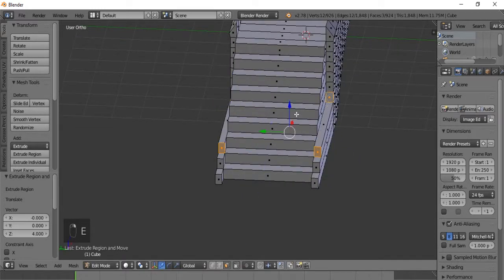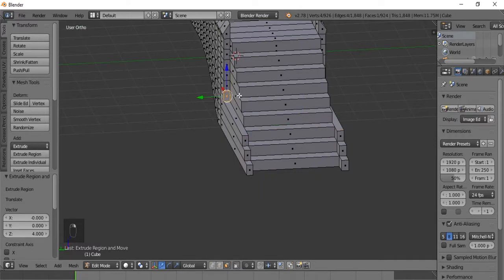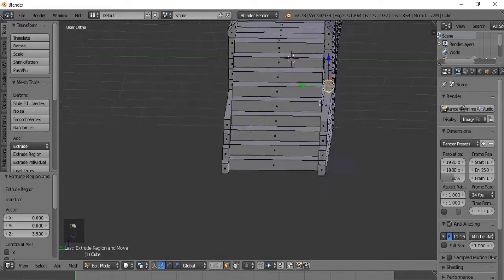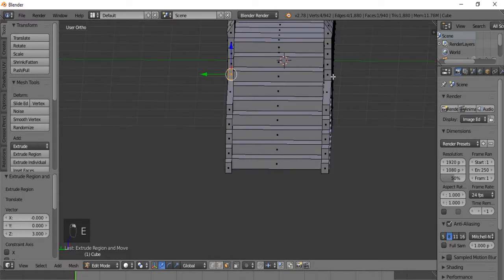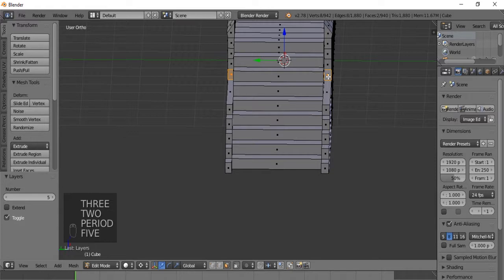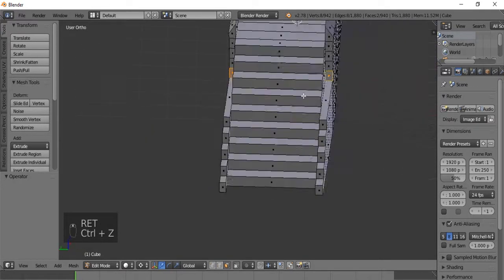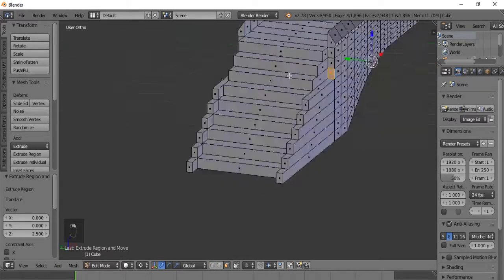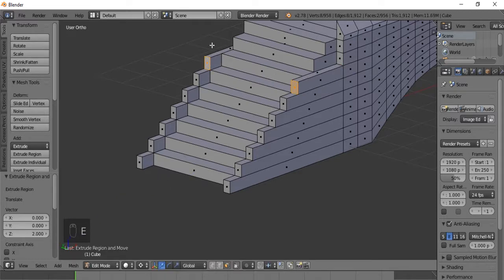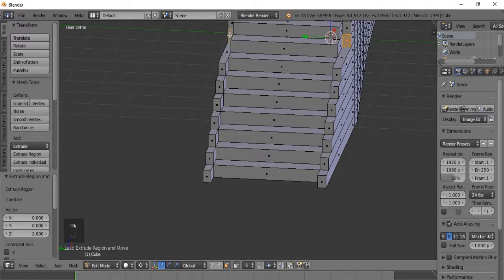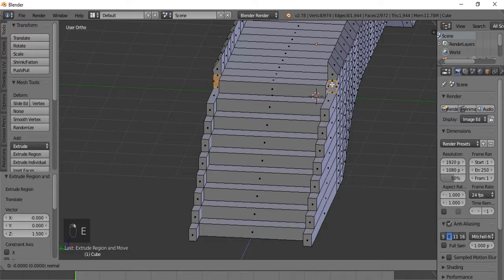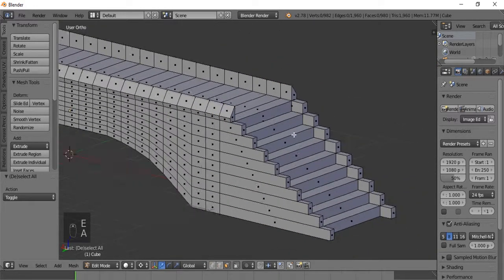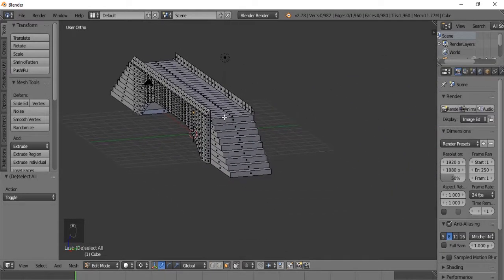Continuing the rail extension over the stairs: E 4, E 3.5 - make sure you deselect the faces you selected before - E 3, E 2.5, E 2, E 1.5, E 1, and let's make the edge of the railing E 0.5 just to give that a bit of a finisher. So we've done that side.